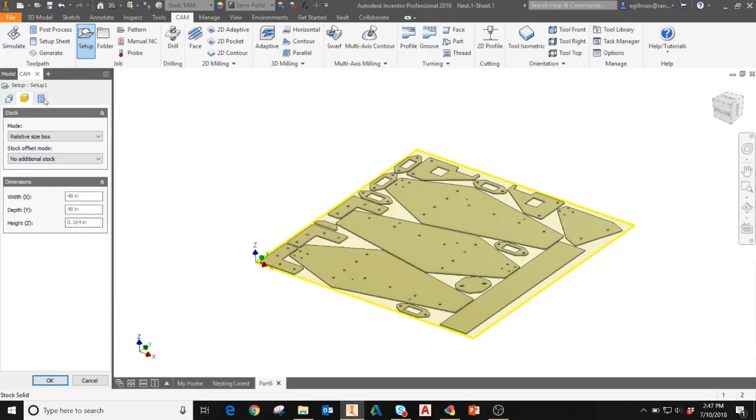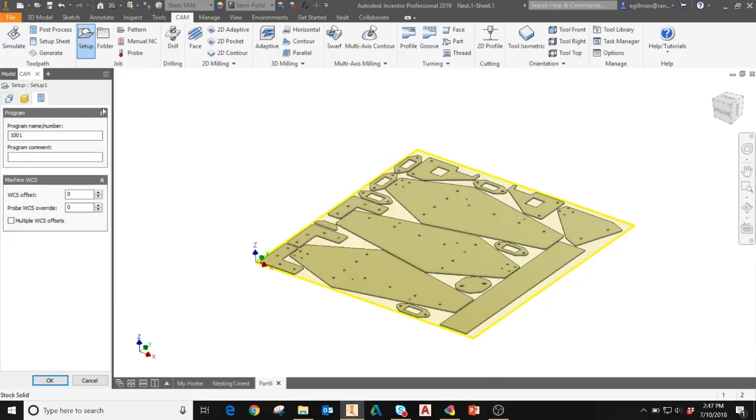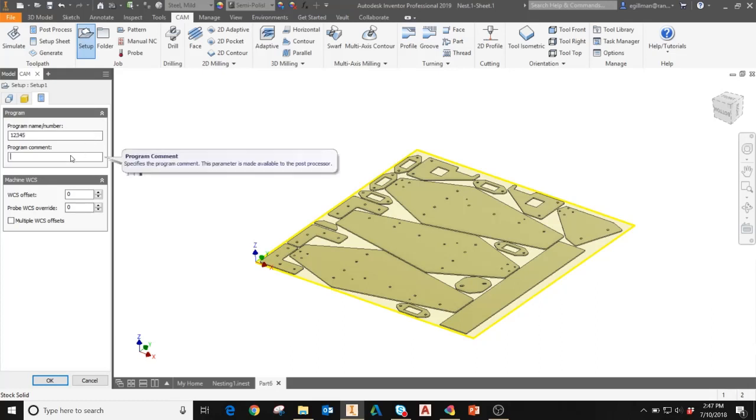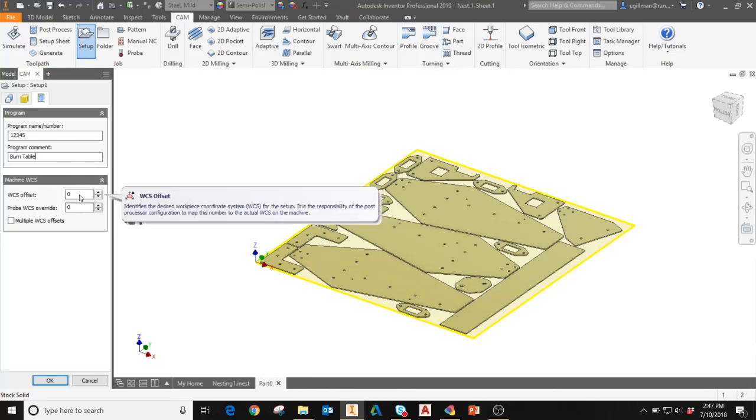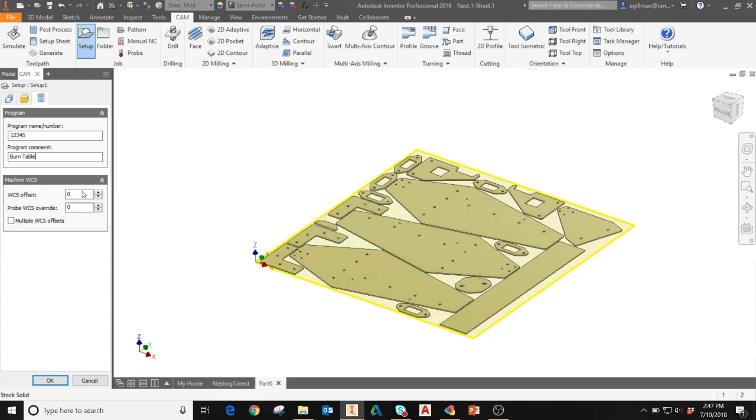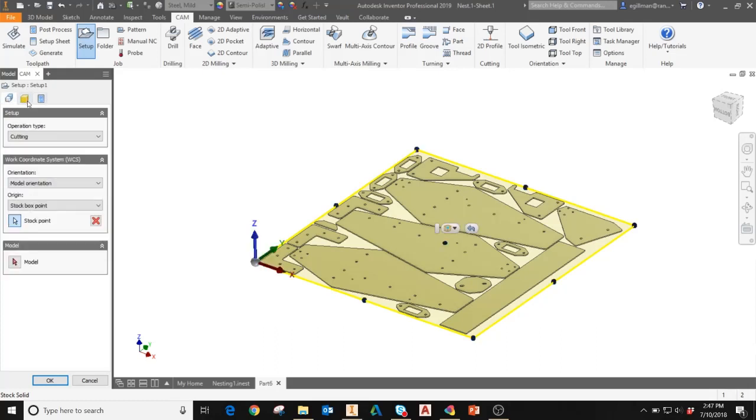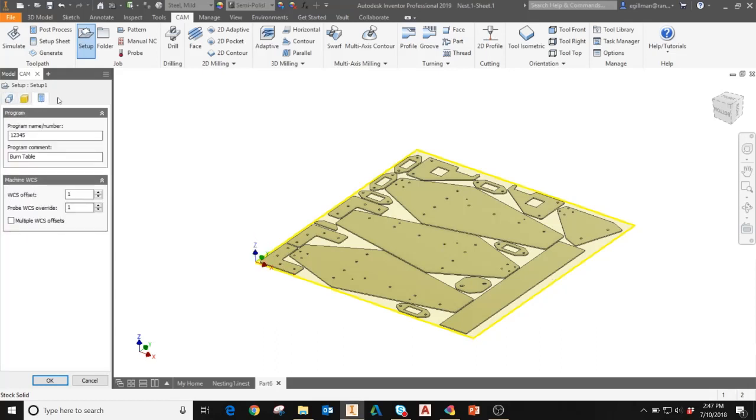From here, you can move into the next tab, which is where you'll enter your program name and program comment. This is where you'd maybe say the type of operation you're doing or the assembly name, and then your machine WCS. Here, this is your G54, G55, whatever you're using for your offset in the machine. In this case, I'm just going to select one as my first offset. At this point, I've entered all the settings for the setup that I need, and I'll click OK to begin adding my toolpaths.